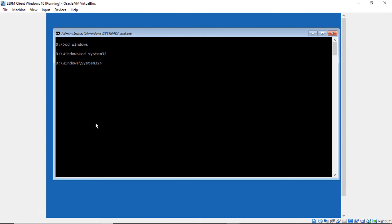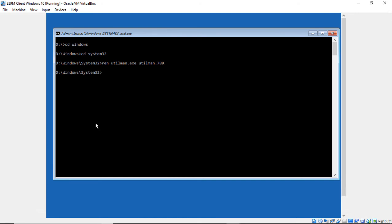Now we're going to rename a file that is normally used, an executable file, normally used to bring up the ease of access or the electronic keyboard for people who may have disabilities. So we'll go ahead and type in rename, or R-E-N, utilman.exe to utilman.789. Or anything you want, 789, 123, OLD, whatever you want to do. Hit Enter.